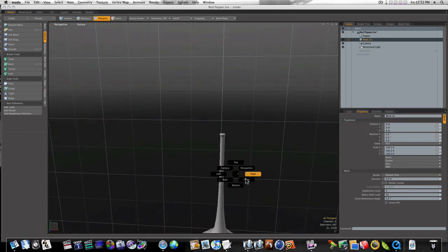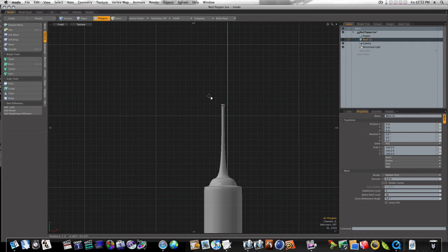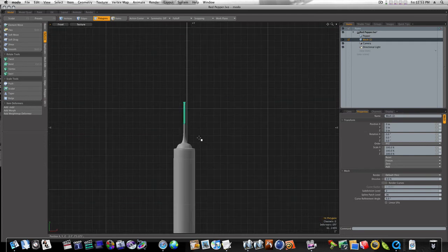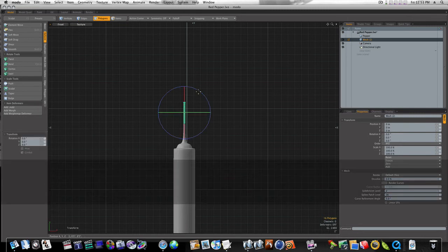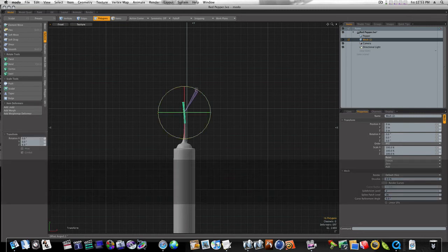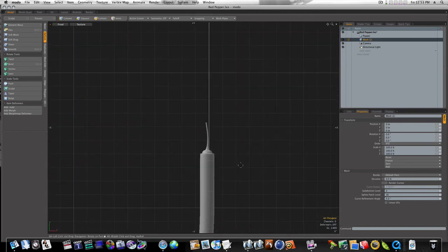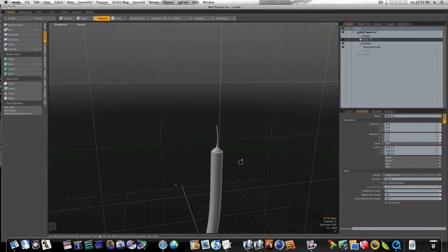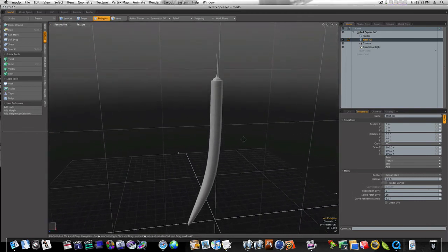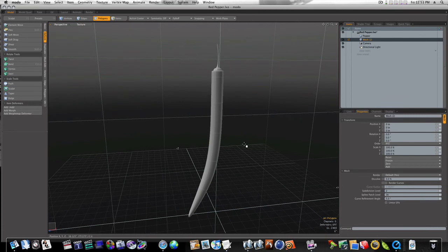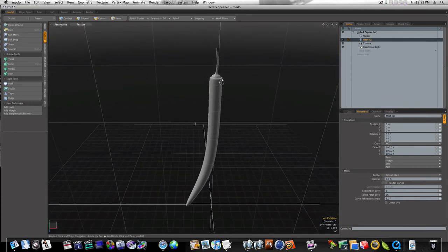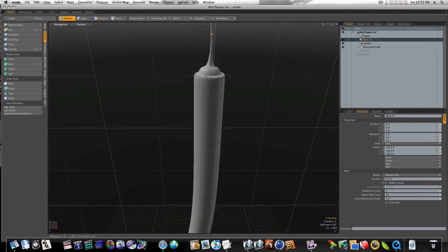Let's go back to our front view. And there we go — there's our quick red pepper. Or any kind of pepper you want to make, really. I mean, it's really up to you.